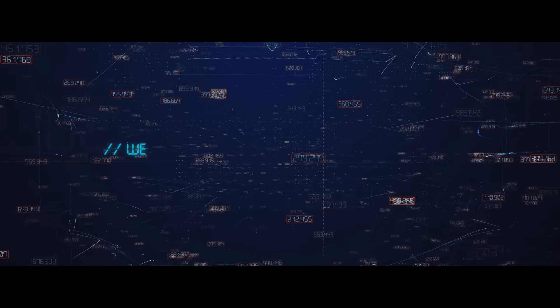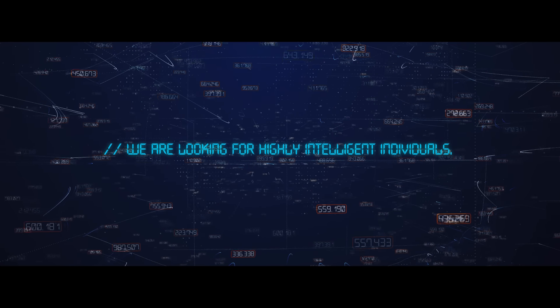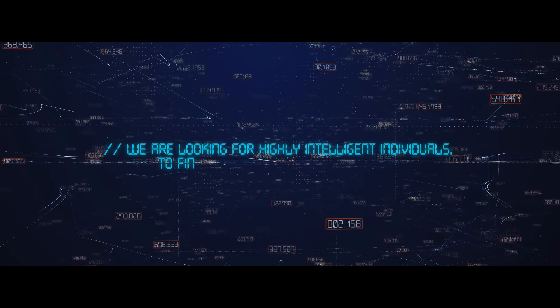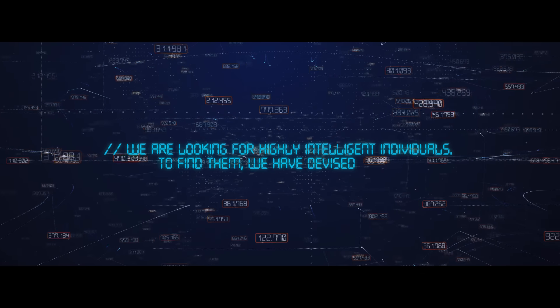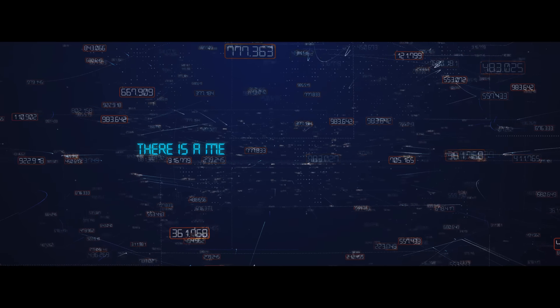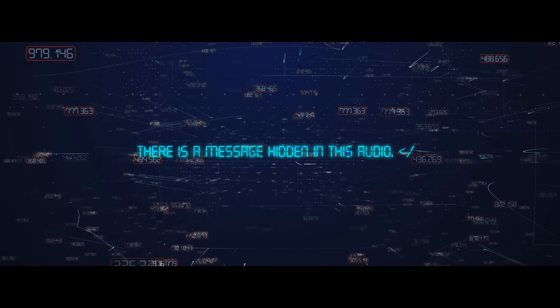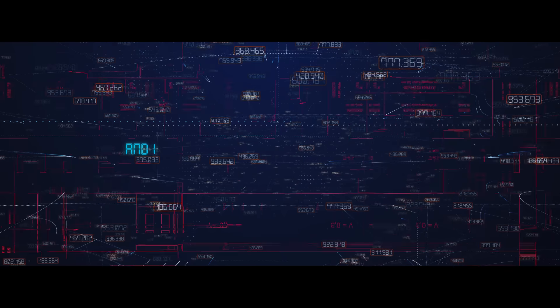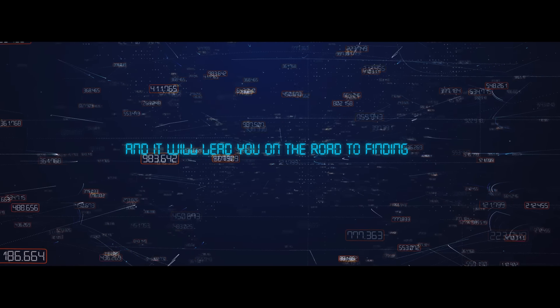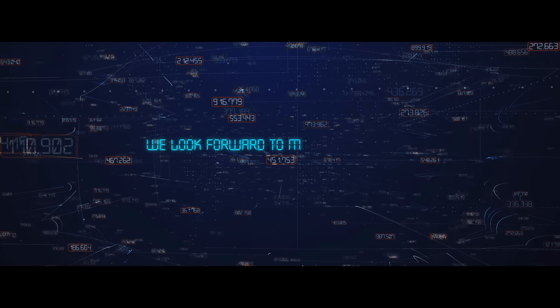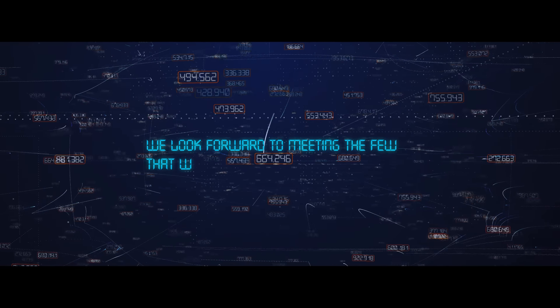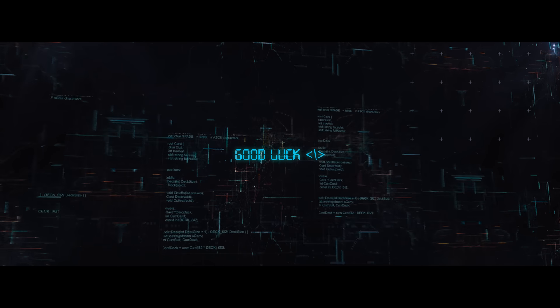Hello. We are looking for highly intelligent individuals. To find them, we have devised a test. There is a message hidden in this audio. Find it, and it will lead you on the road to finding us. We look forward to meeting the few who will make it all the way through. Good luck.